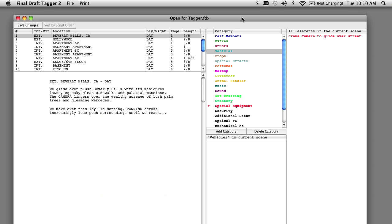Let's go into Final Draft Tagger. Final Draft Tagger is a separate application that comes with Final Draft Version 8. This is an optional program — you don't need to use it to import your screenplay into Gorilla. It allows you to tag elements in your screenplay before you export into Gorilla.